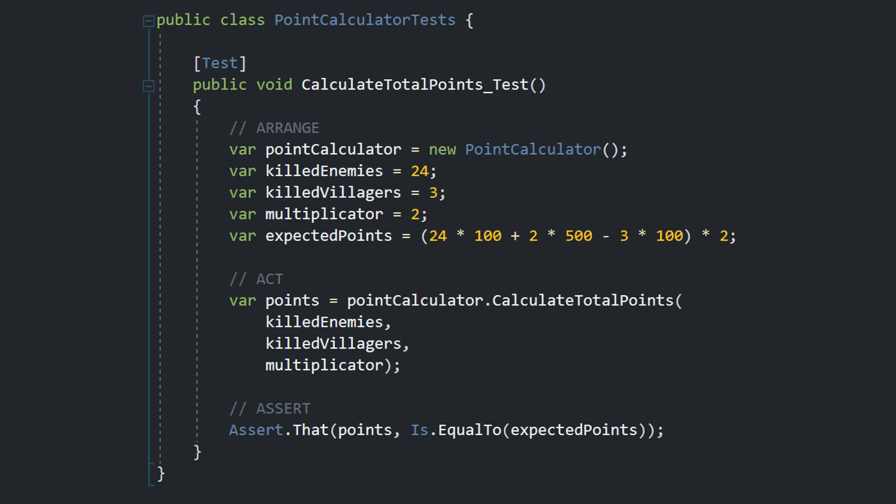In the arrange part of our test we create the point calculator object. Then we specify the killed enemies, killed villagers and the multiplicator.